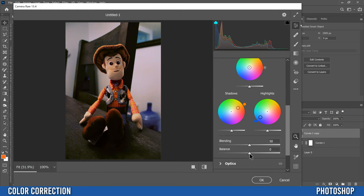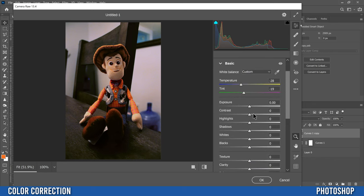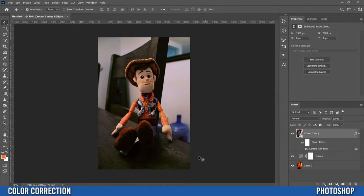And then when you're done this, I would just suggest going back up into basic and messing around with your exposure, contrast, and stuff up here until you get the image looking the way that you want. I think mine's looking pretty good. Then when you're done, just click okay and you are pretty much done.